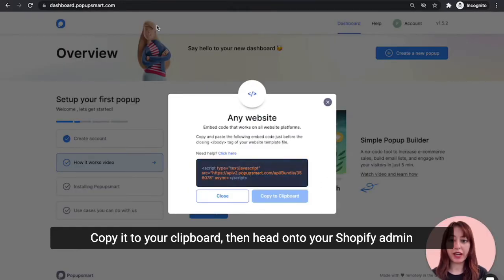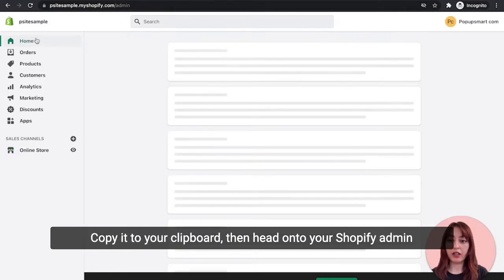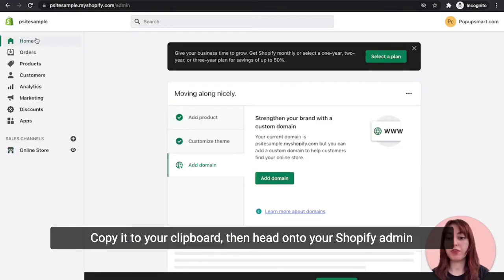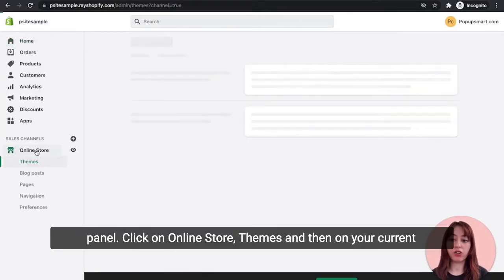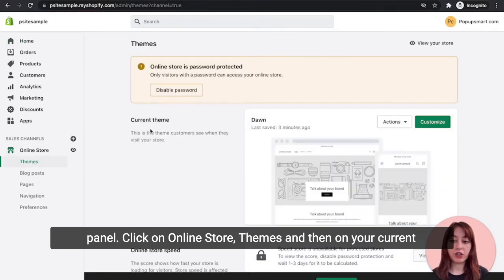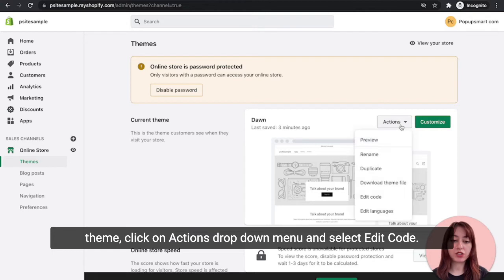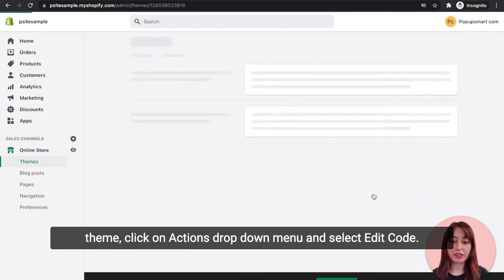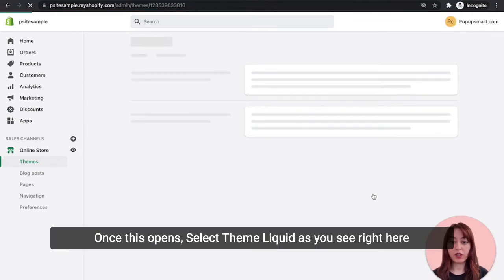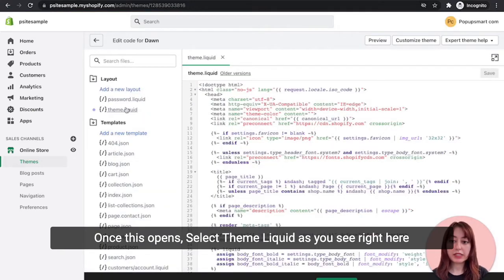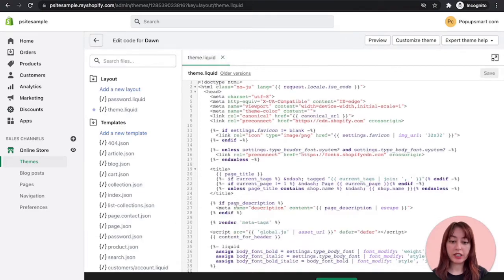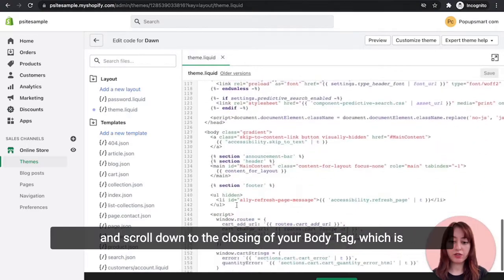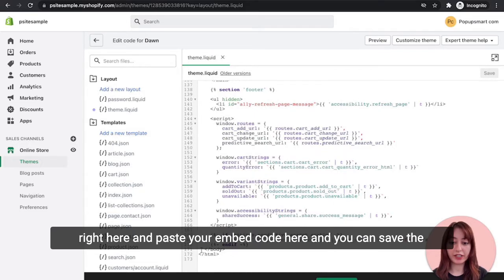Then head on to your Shopify admin panel. Click on Online Store, then Themes. And then on your current theme, click on the Actions drop-down menu and select Edit Code. Once this opens, select theme.liquid. As you see right here, then scroll down to the closing of your body tag, which is right here.